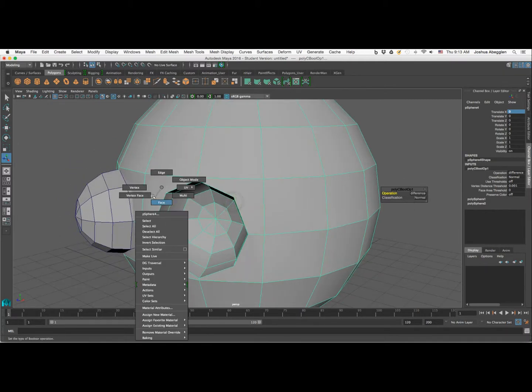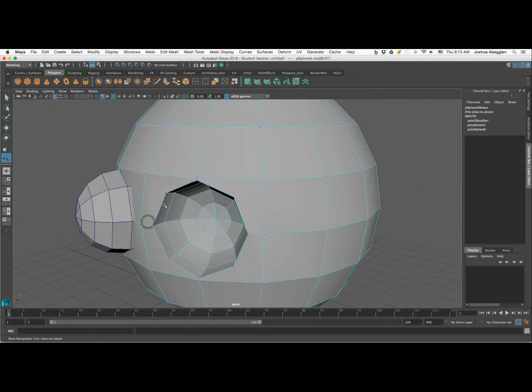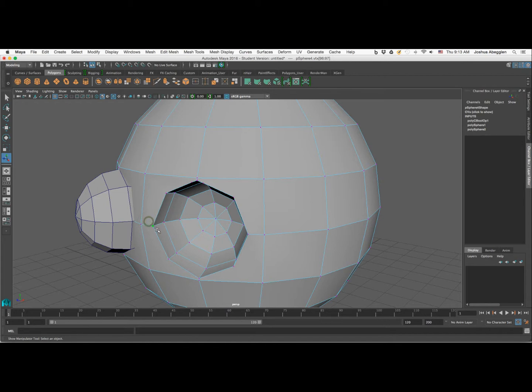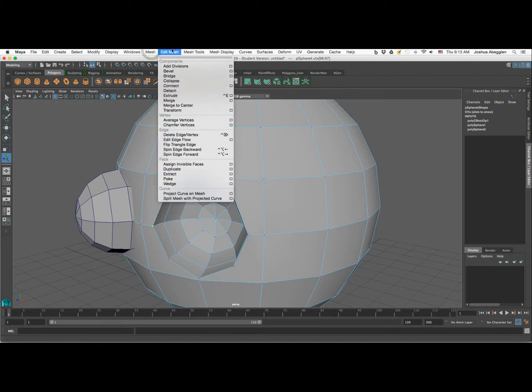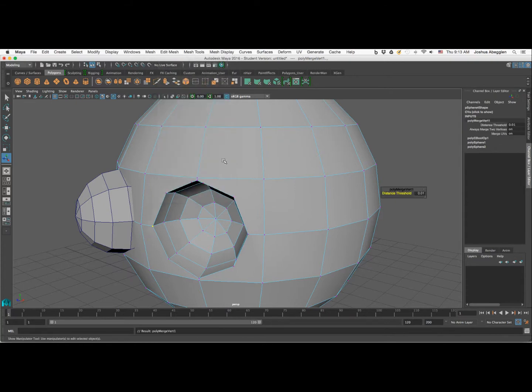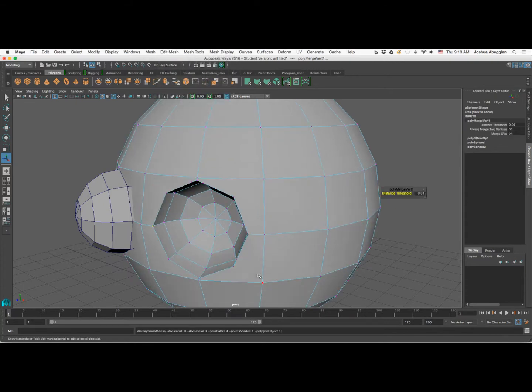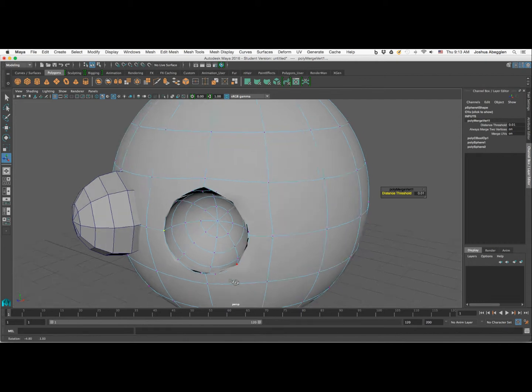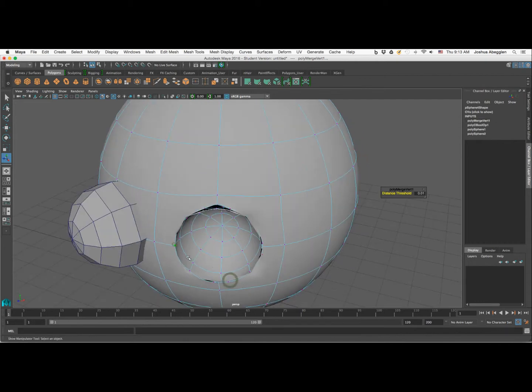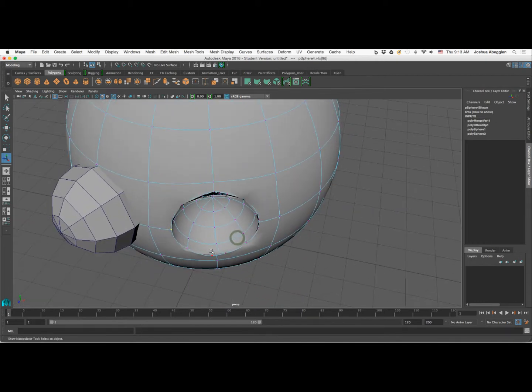What we need to do is we actually need to merge vertices. So I'm going to drag a selection over that and I'm going to come down to edit mesh, merge. If I toggle in and out of smooth preview mode, you can see if it's less glitchy, then it's done its job.